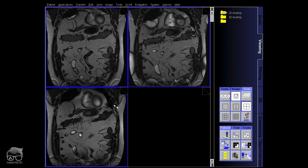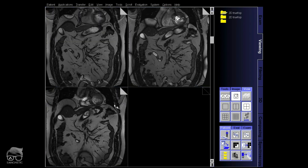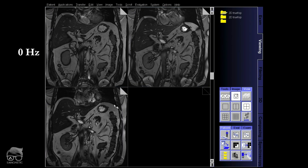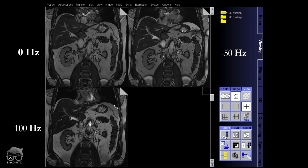The first one is frequency delta 0, then you have minus 50, and then 100. In this case, 100 Hz did work, as you can see there.